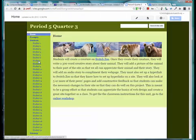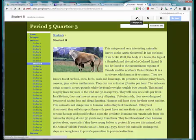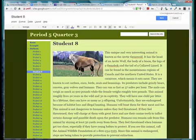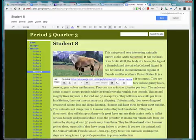I'm going to go back. I'm Student 8. I'm going to go back to Edit. And I will click on that image. I will click on Change and choose Open this link in a new window and click OK.